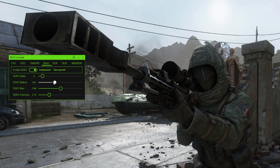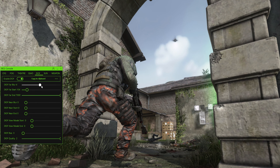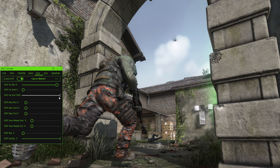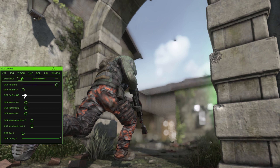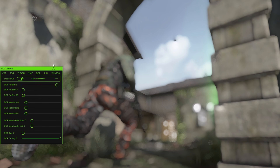For DOF: Far Blur is how much blur there is. Far Start is how close to the camera it becomes blurred. The Far Start and Far End create a buffer zone between fully blurred and not blurred at all — the bigger you make this zone, the less blurred it will be, going from 0 to 100. If you drag the Far End down, the fully blurred part of the image gets closer and closer to the camera. At the extreme it's fully blurred.